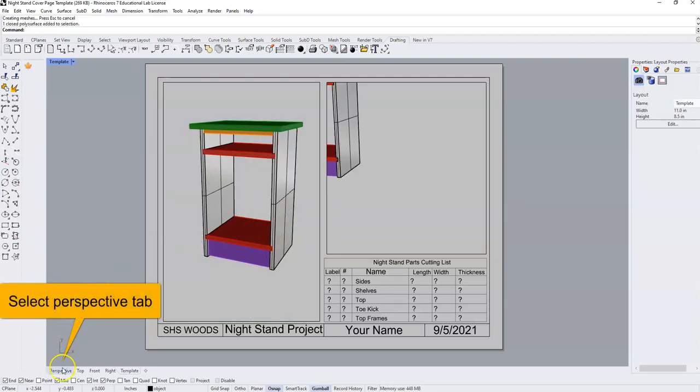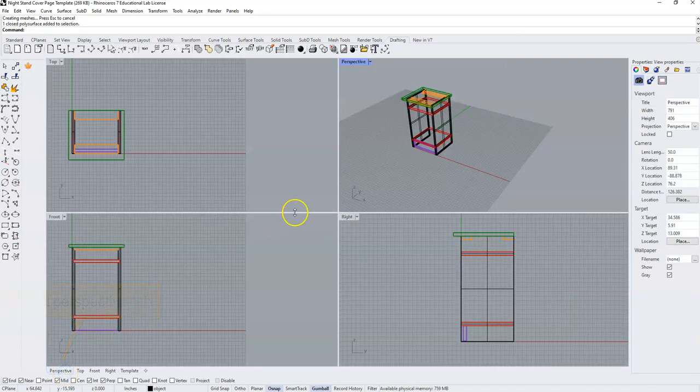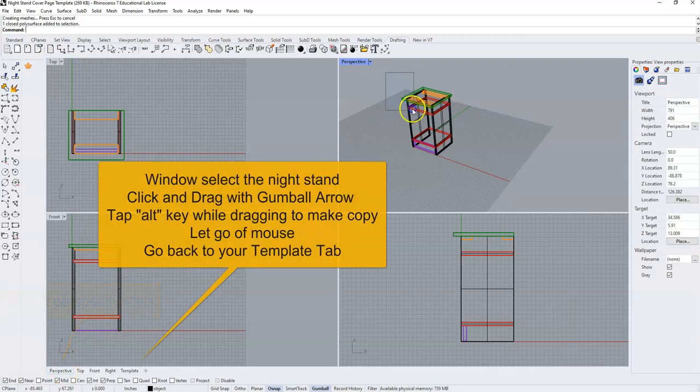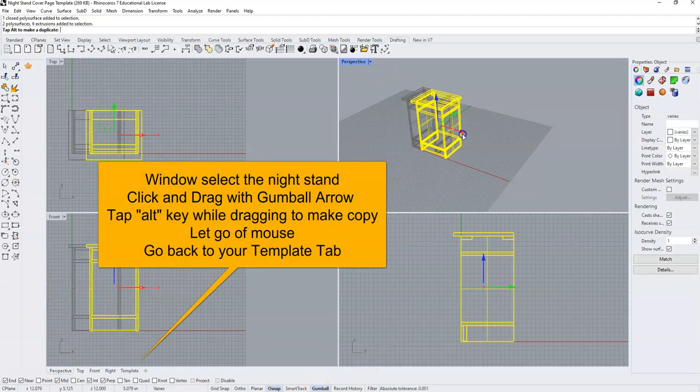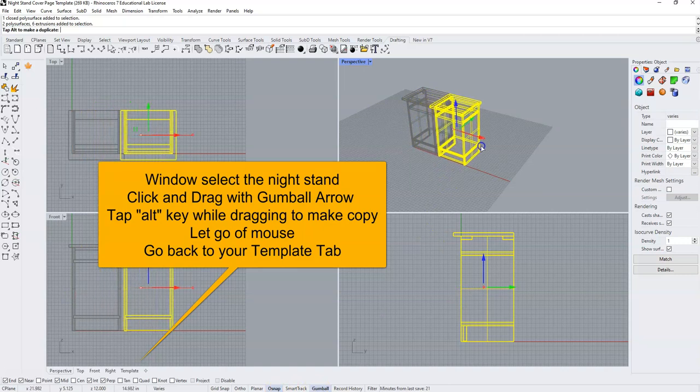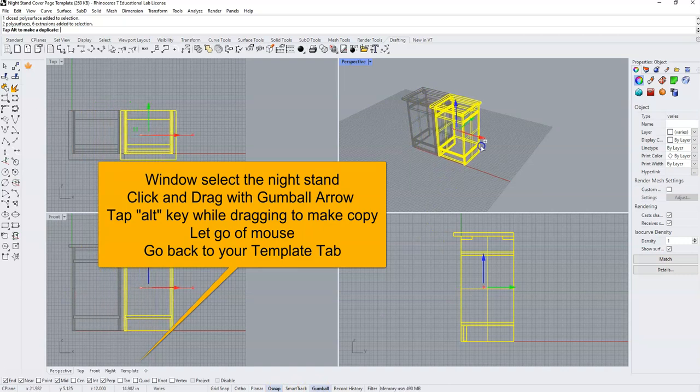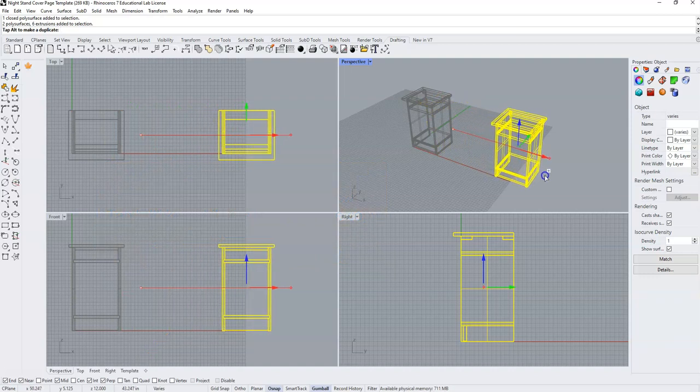We're going to then come down to our perspective tab and we're going to select everything that we have here and with our gumball, we're going to click on our right arrow and drag. As we drag, we're going to tap the alt key until that plus sign comes up and we're going to make a copy of the nightstand.